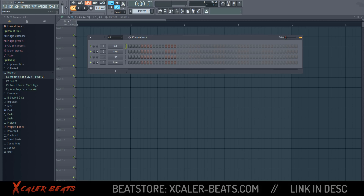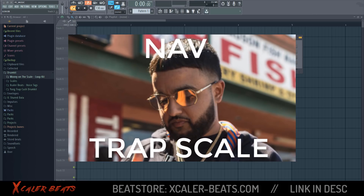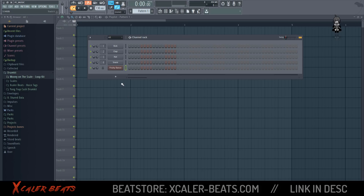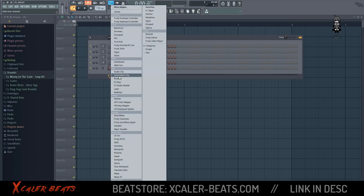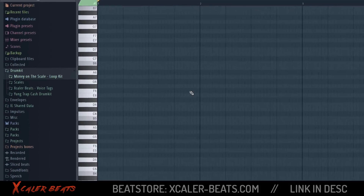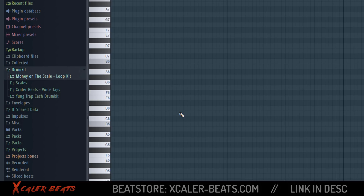What's up everyone, today I'll show you how to make the Nev trap scale — the scale which Nev uses to make his beats and songs. First, you need to activate the plugin. You activate the sampler, click here, then go to the piano roll and we'll lay down the scale that Nev uses in his trap beats.